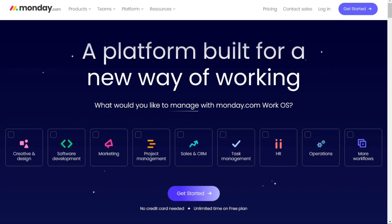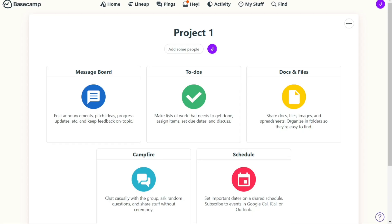For the project views, Basecamp lacks visual project views like Kanban boards or Gantt charts, and its to-do lists are presented in a basic list view. However, the company recently introduced a new project view called Lineup, which visually displays tasks.